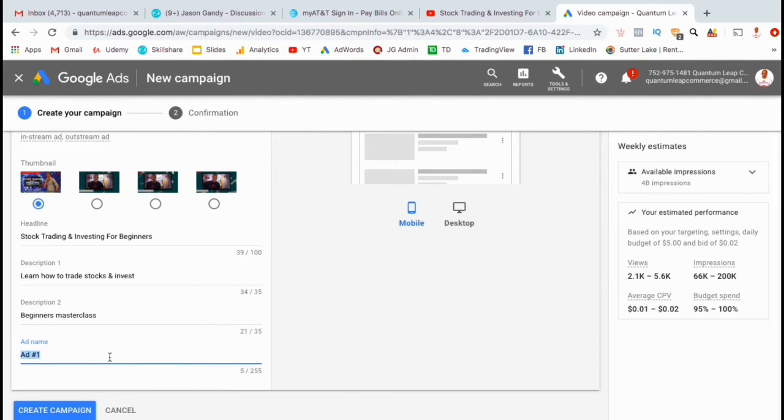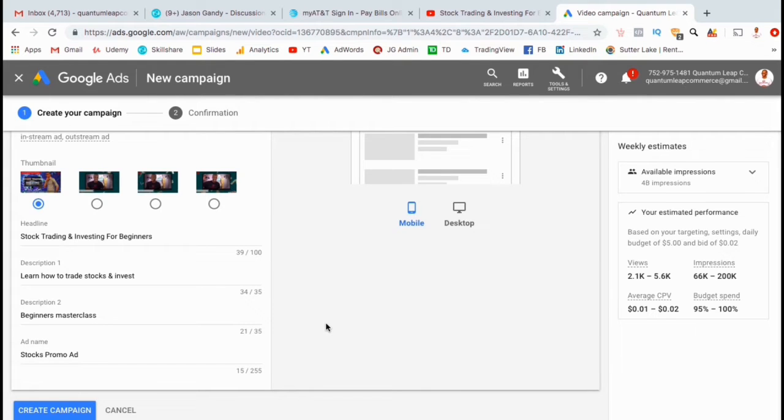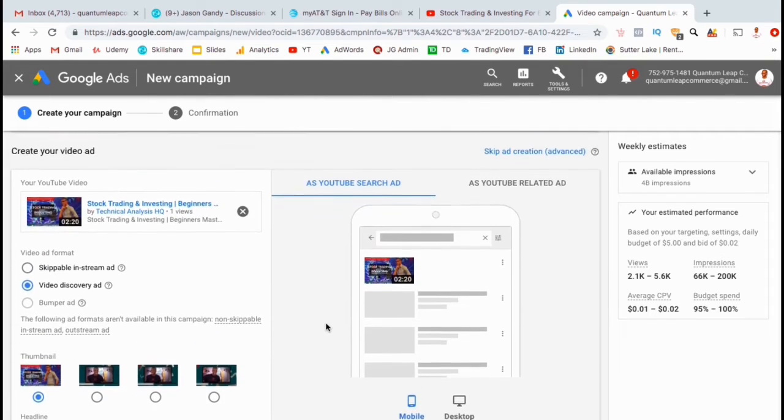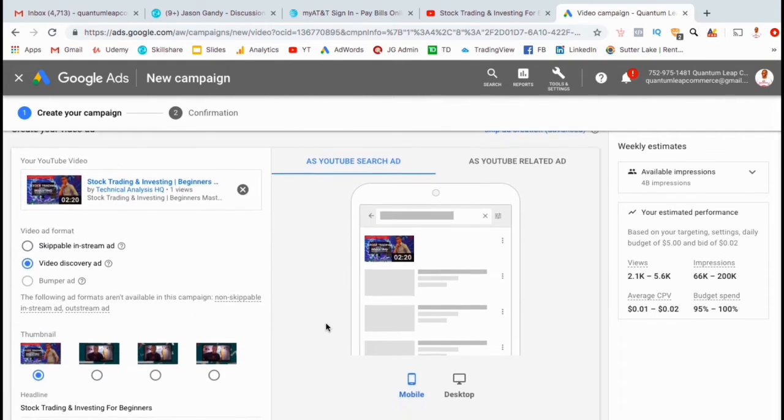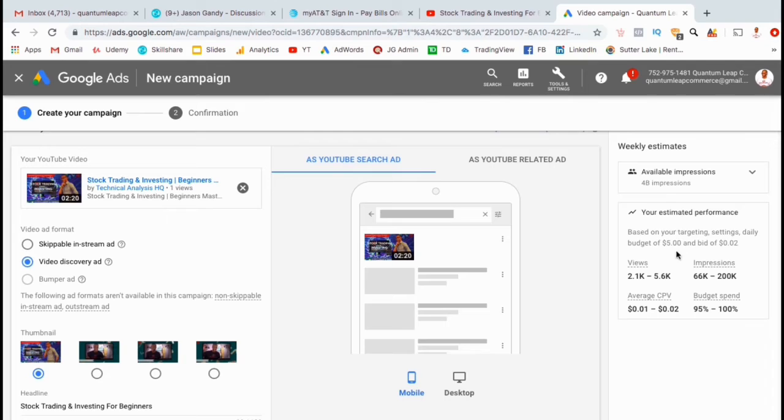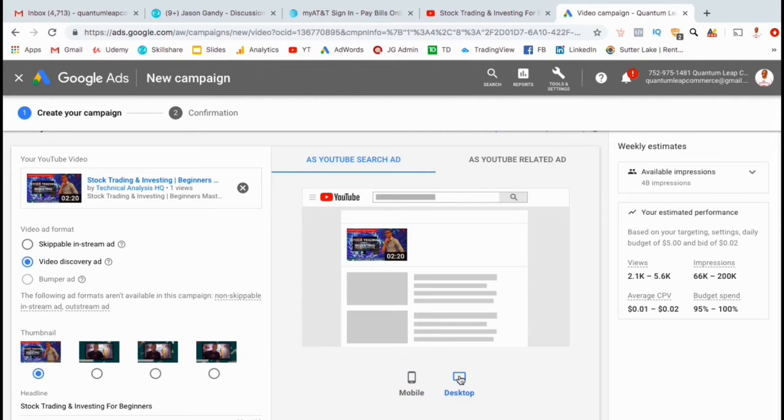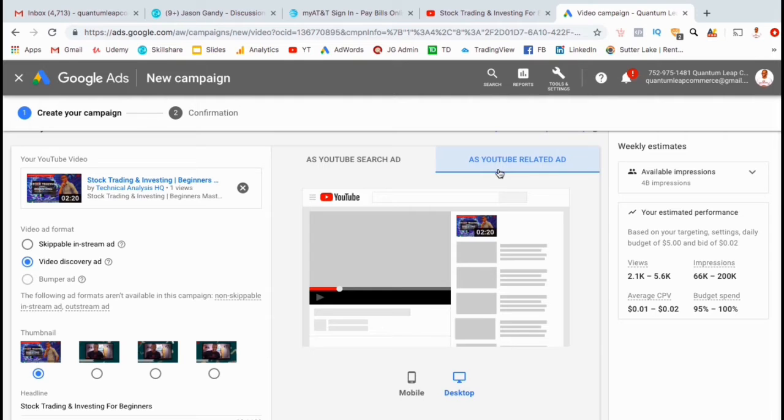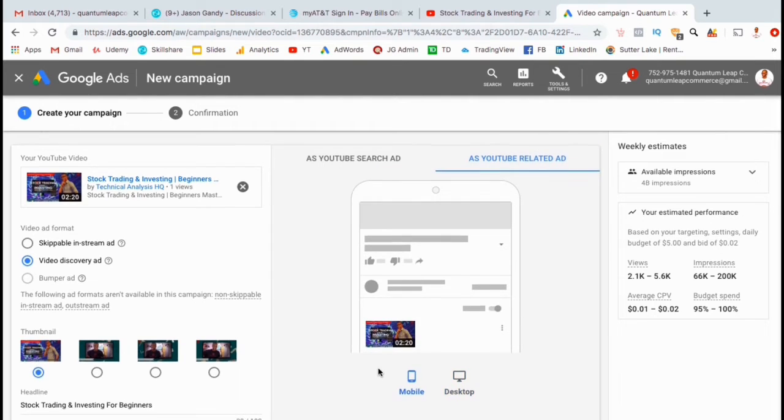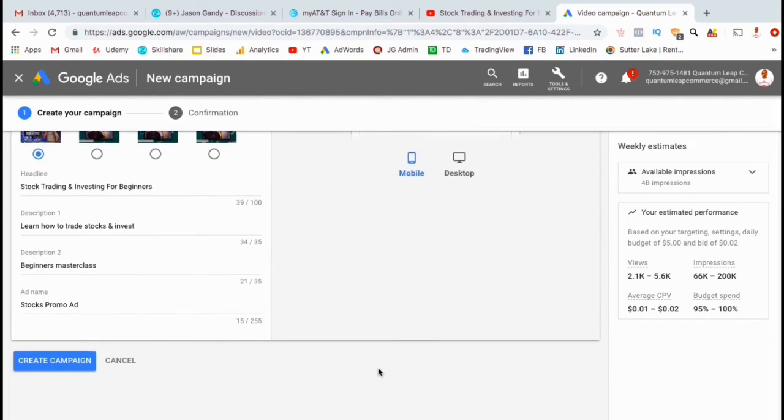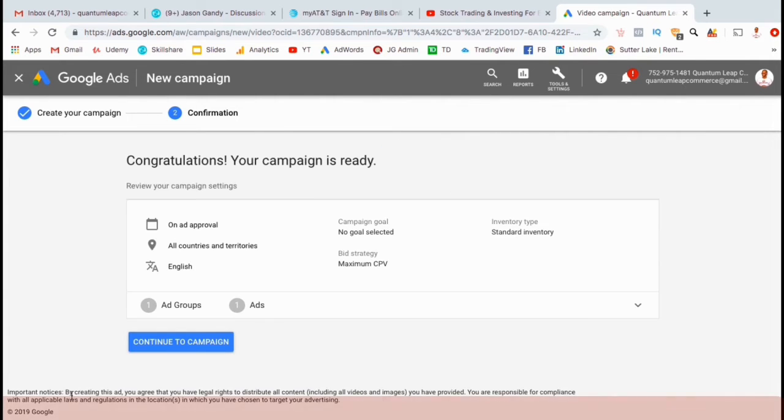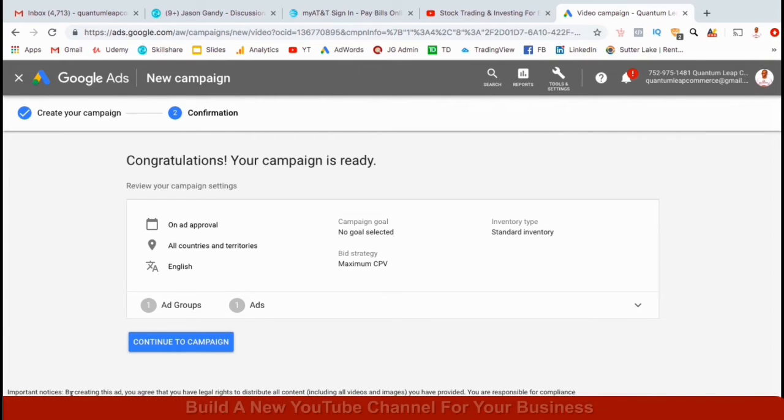After you have your headline and description, you can now create an ad name. If you plan to create multiple ads for this ad group, make sure you name it something that's easily identifiable. If you look at the weekly estimates on the right hand side, you can see the estimated amount of views, impressions, the estimated average cost per view, and the estimated amount of your budget that will be spent. In the center of your screen, you can see a preview of how your ad will look on both mobile and desktop devices. You can also see how your ad will look beside related videos. If everything looks good, you can now go down to the bottom and click on the blue Create Campaign button.